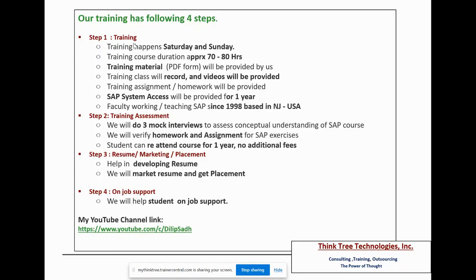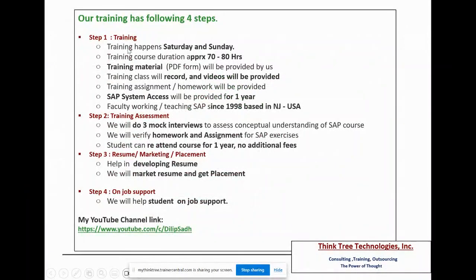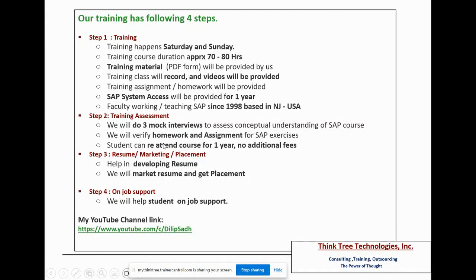A little about our training: training happens on Saturdays and Sundays, approximately 70-80 hours of lecture time. You get training material in PDF form, recorded class videos, and training assignments and homework. You receive SAP system access for one year. Once training is done, we also provide assessment services, mock interview assistance, and you can attend the course for one year at no additional fees. Step three is resume preparation, marketing, and placement help, along with on-job support.